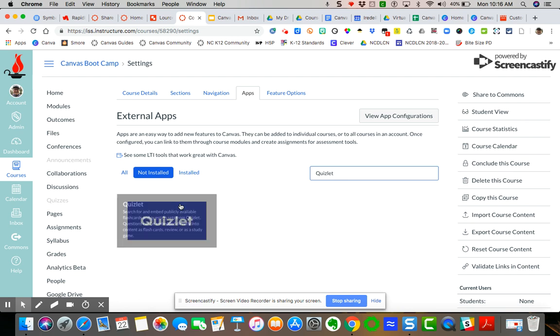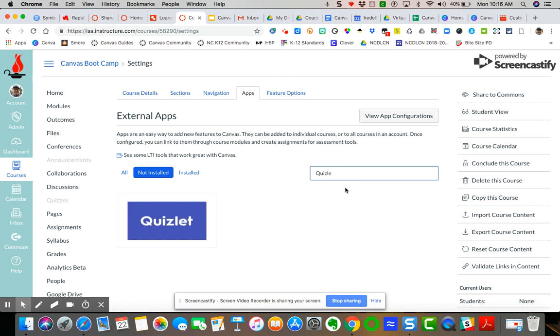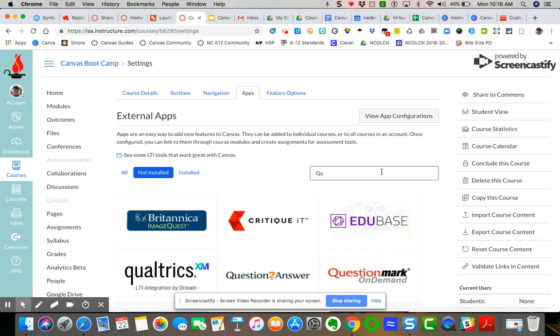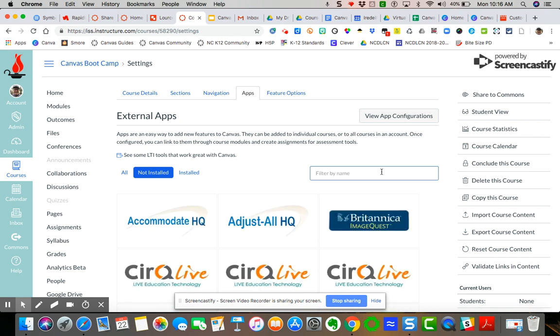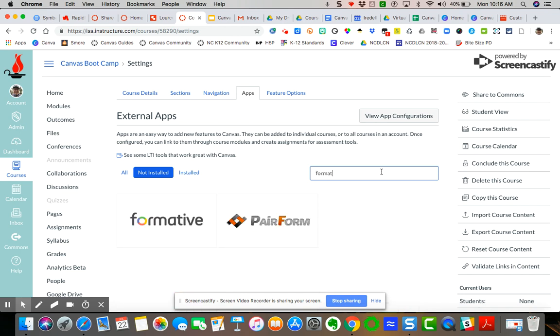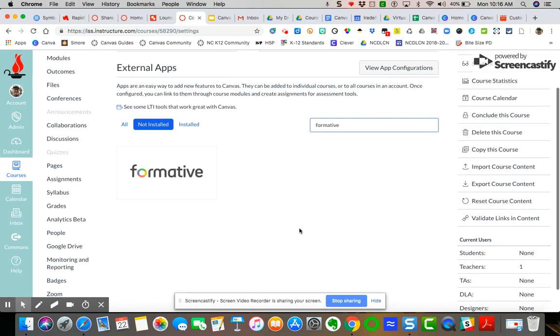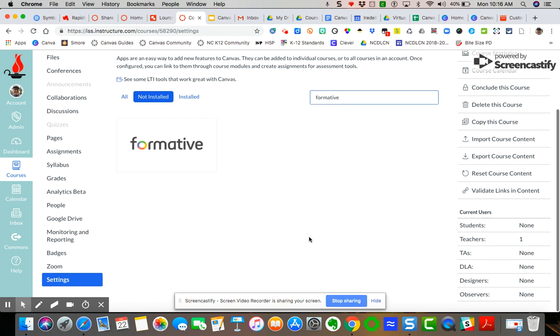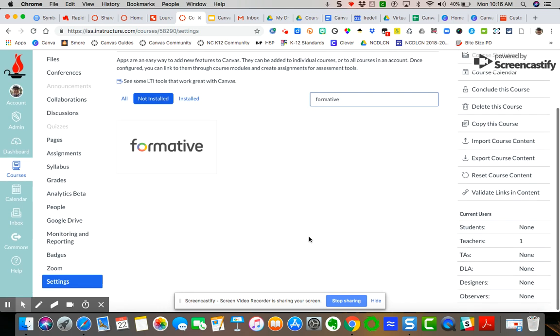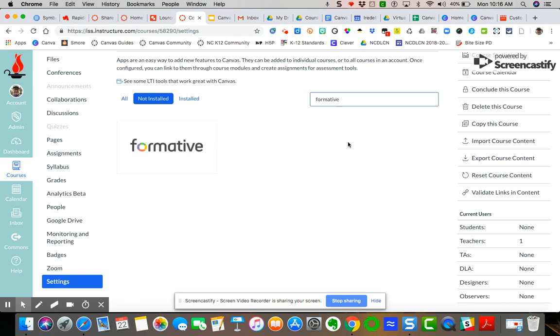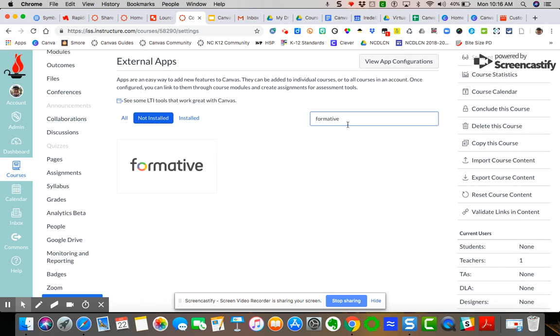So if I come over to Quizlet, you can see I have Quizlet as an option. There was others. Let's see. Formative, if you like using a formative, which is another kind of quizzing, just-in-time feedback, responsive assessment kinds of things. You can do that as well.